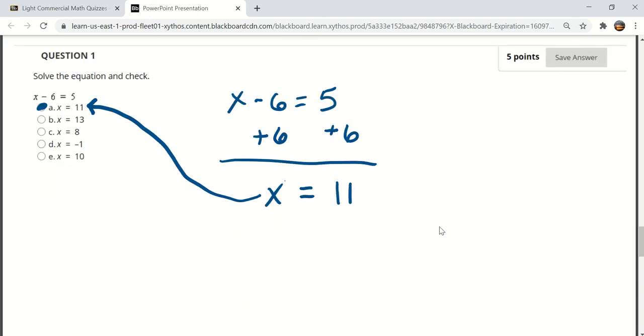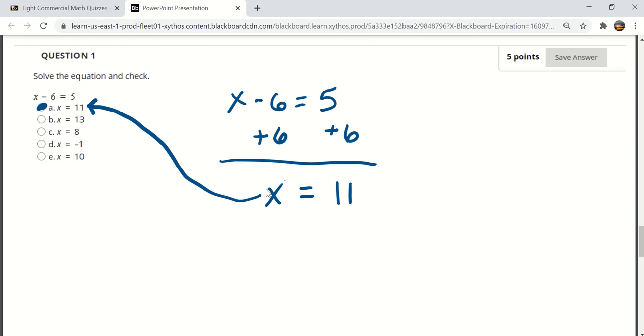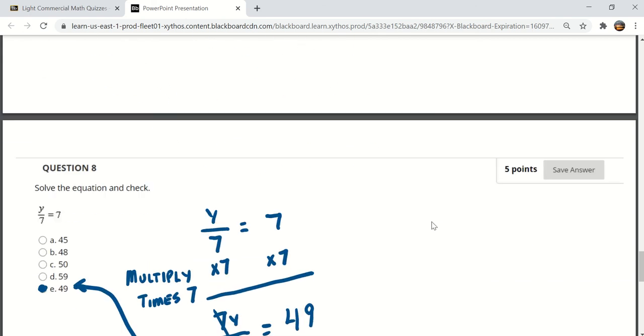When you get down to the end of the presentation here you'll see a few of the questions that are actually on the quiz. This will be question number one on the quiz. X minus 6 is equal to 5. If we add 6 to both sides that would cancel out here leaving us with X is equal to 11 and there's the answer.